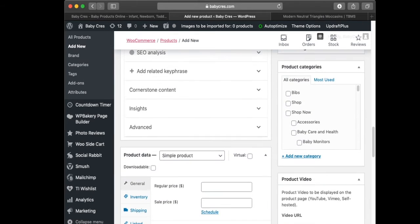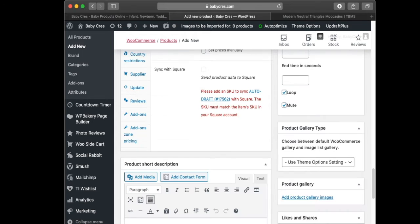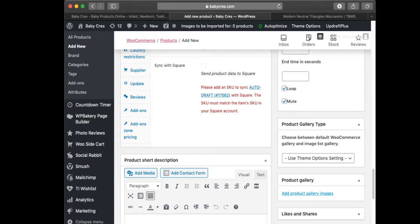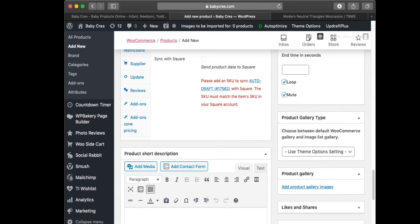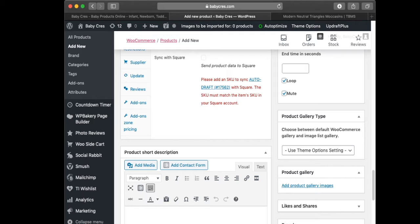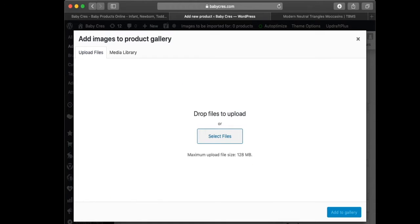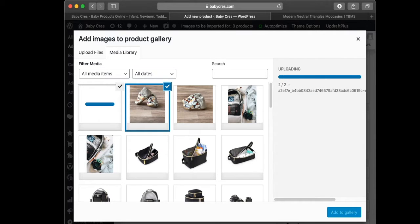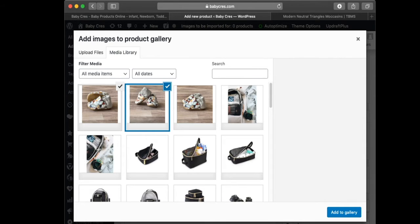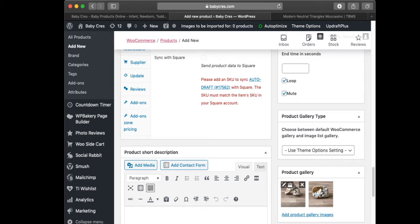On the right side you're going to see 'Add Product Gallery Image' under Product Gallery. You click 'Add Product Gallery Images', then head over to 'Upload Files' beside Media Library, then select files. It's the same process as uploading the product image. Once the images are uploaded, click 'Add to Gallery' and there they are.